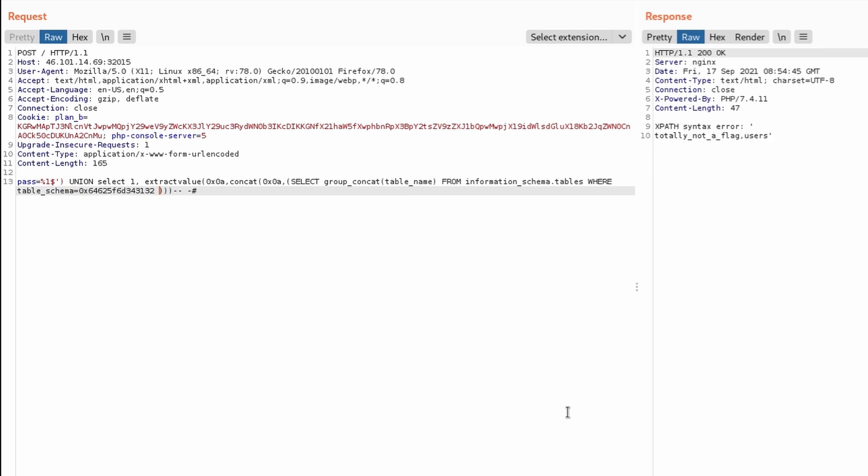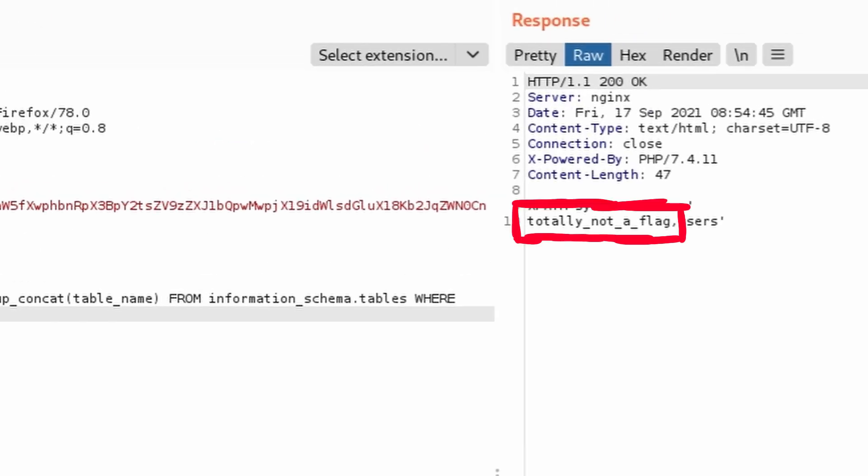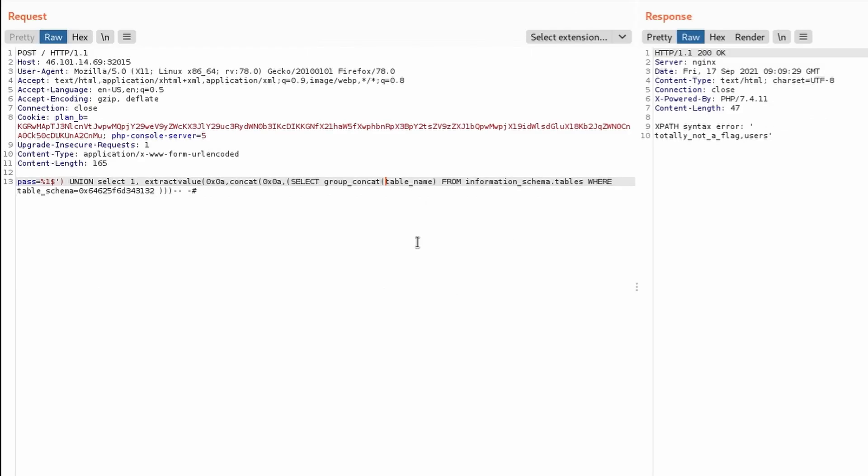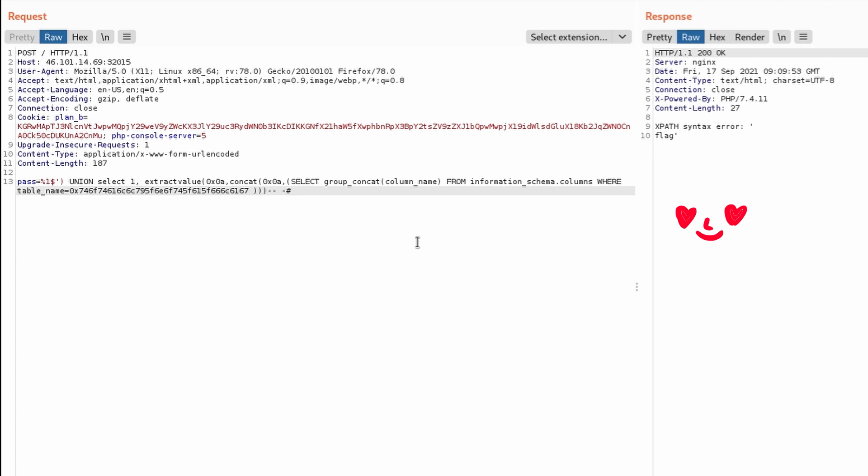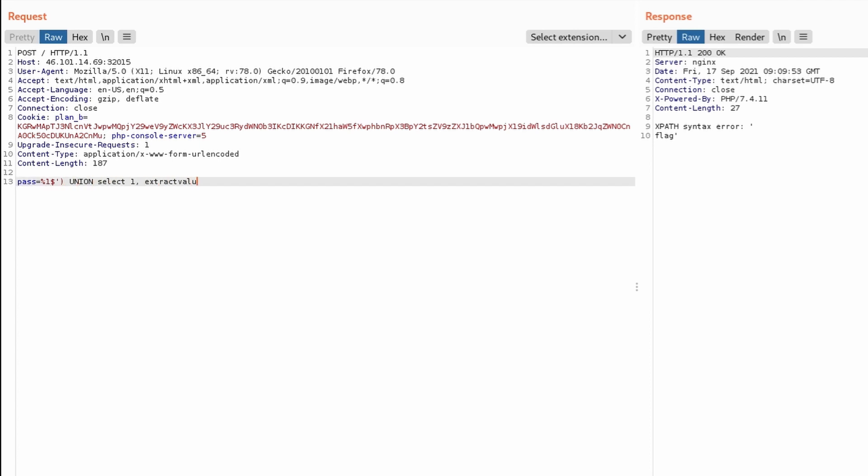Nice! Totally not a flag sounds very interesting. Let's enumerate its columns in the same way as before. A single column named flag. It sounds even more interesting this time. Let's see what is contained inside this table.